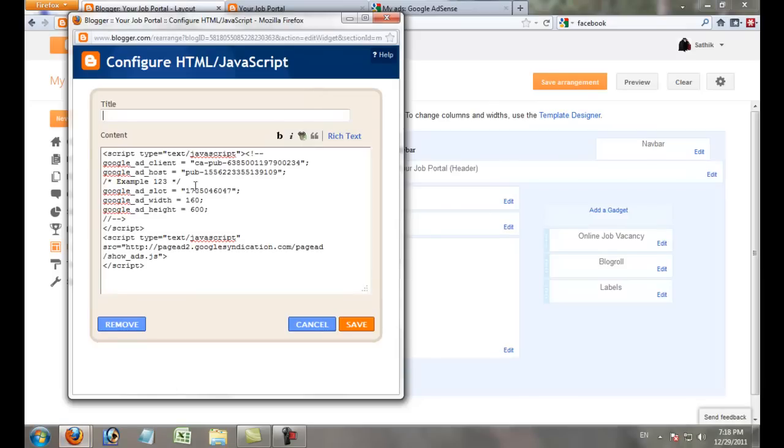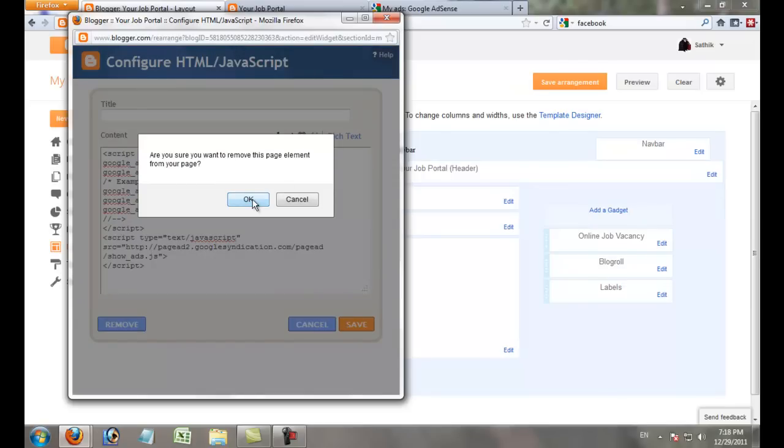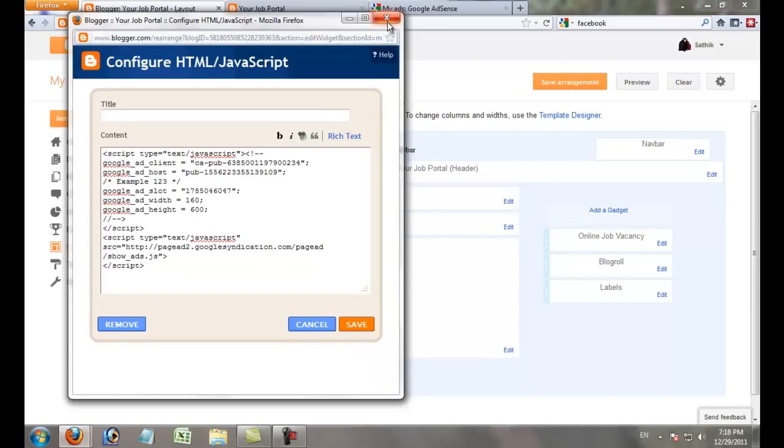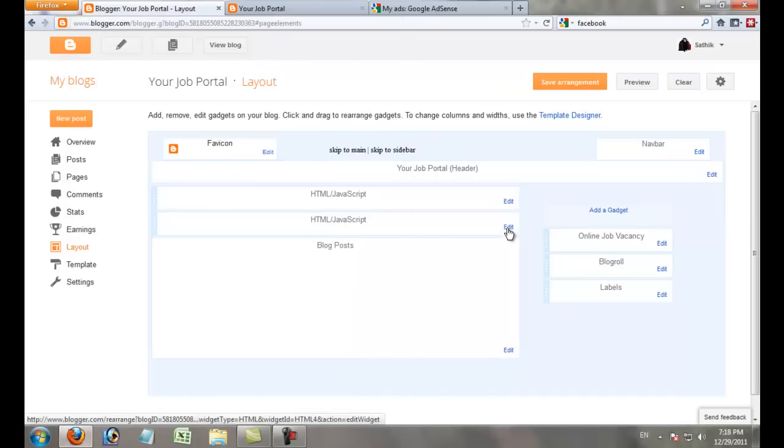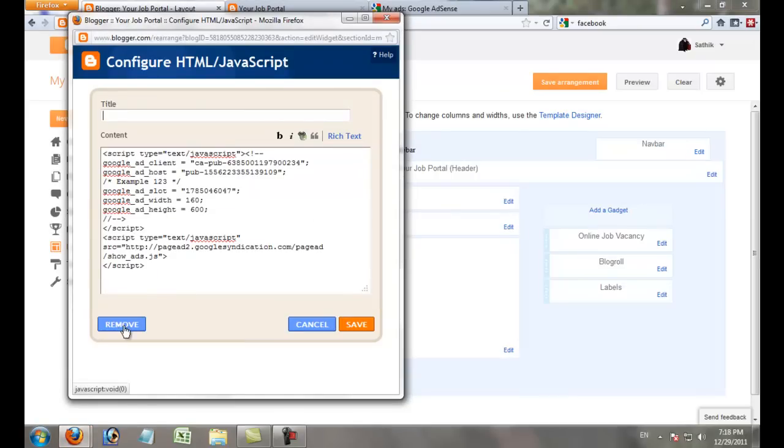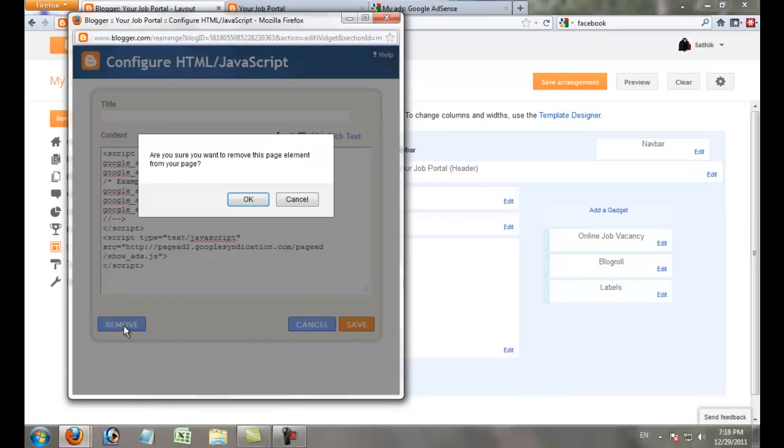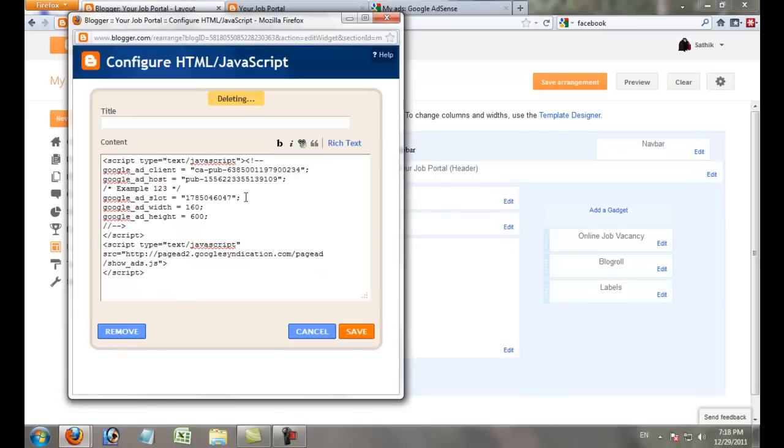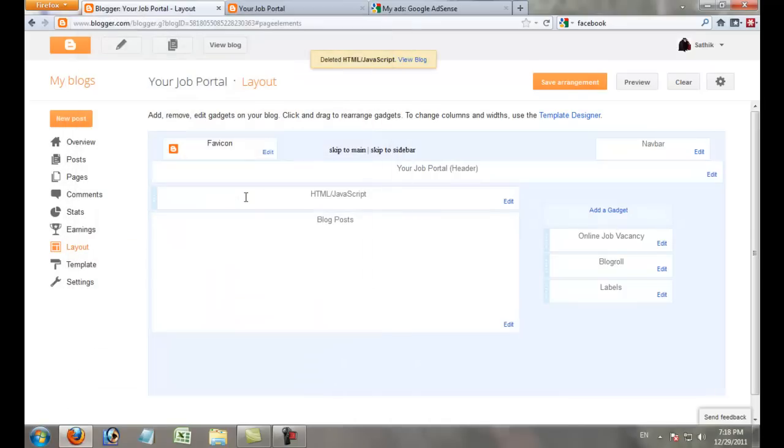If you don't want an ad, you can remove it from your site by clicking the Edit button. Within 10 minutes, your ad changes will be applied to your website.